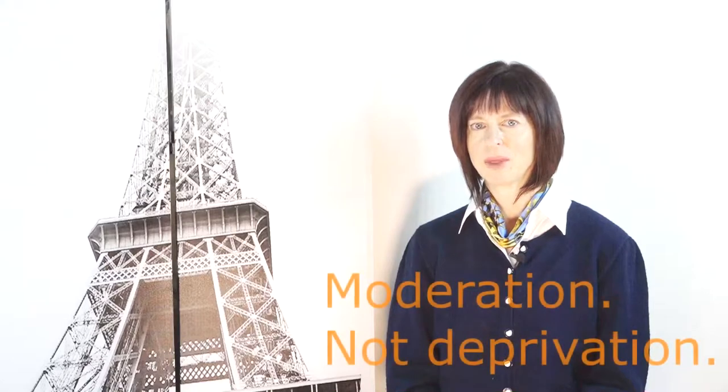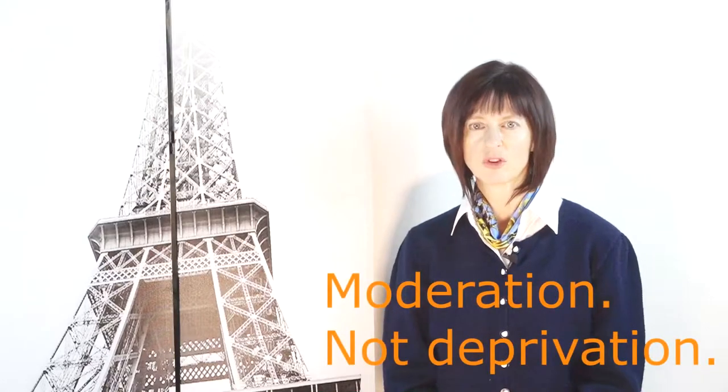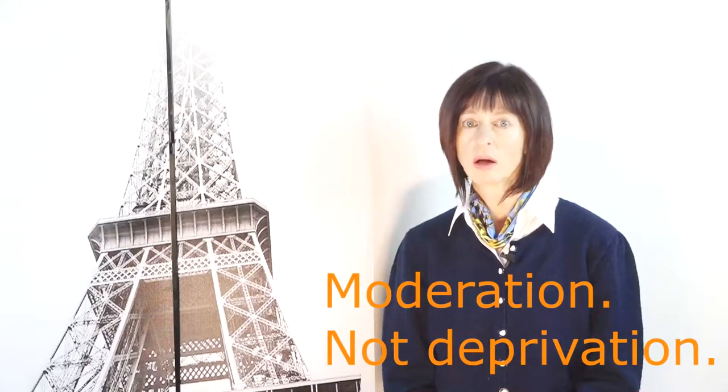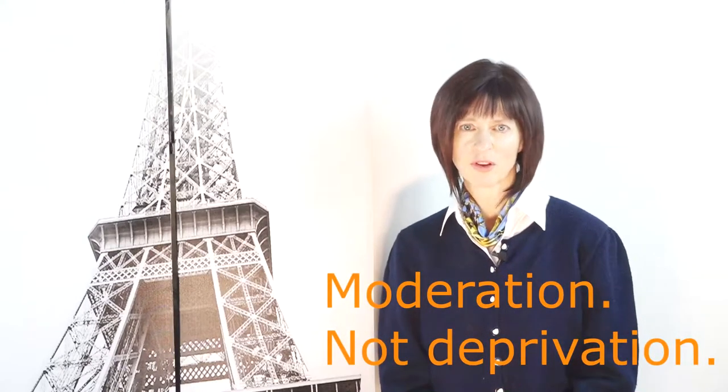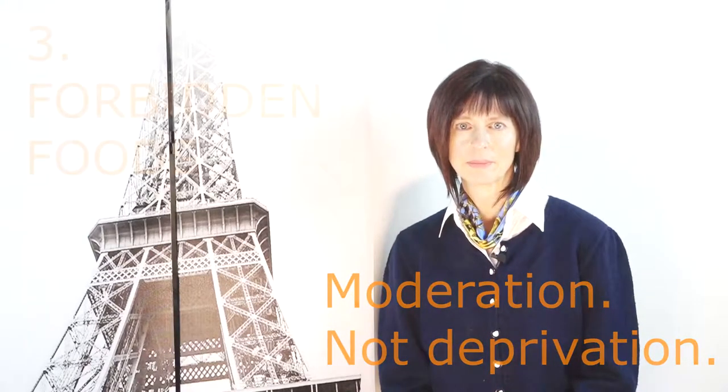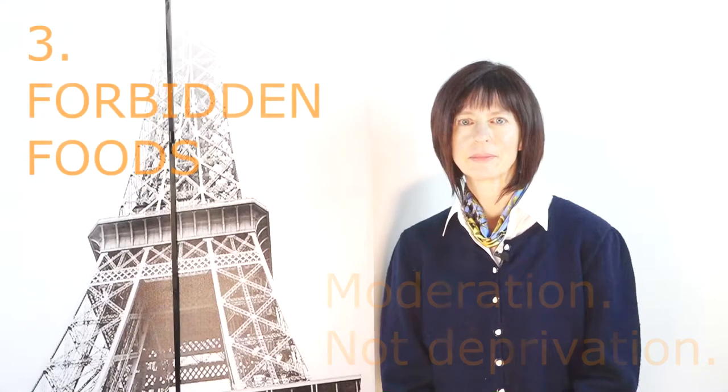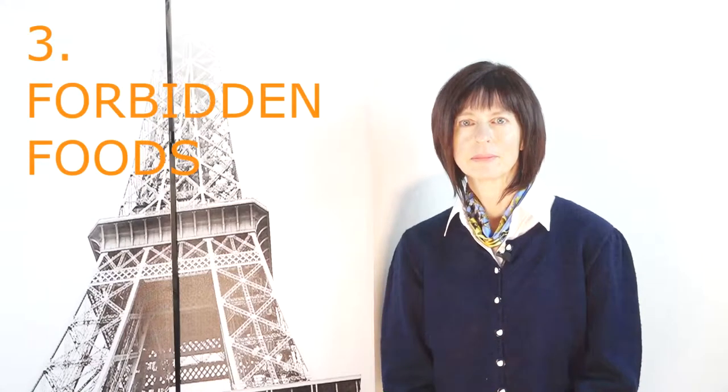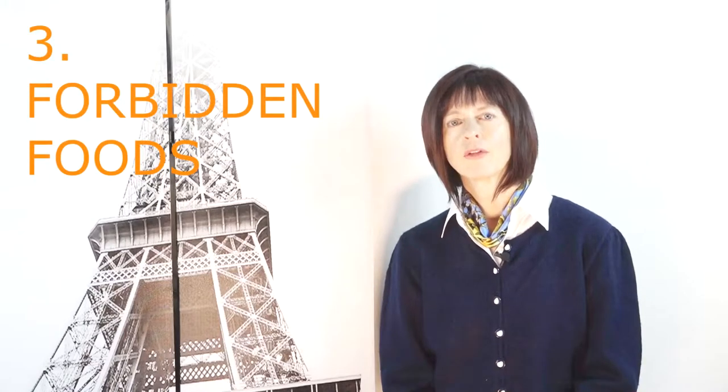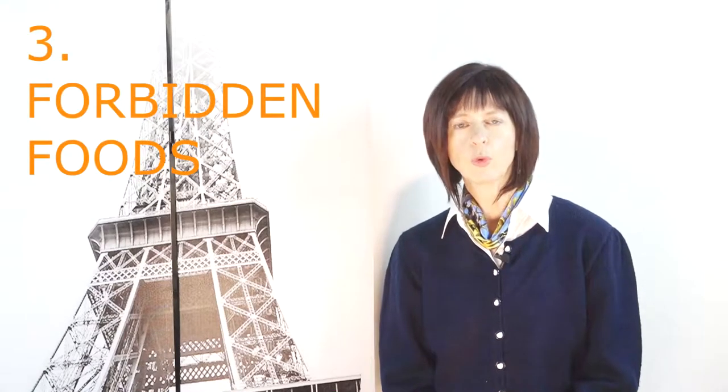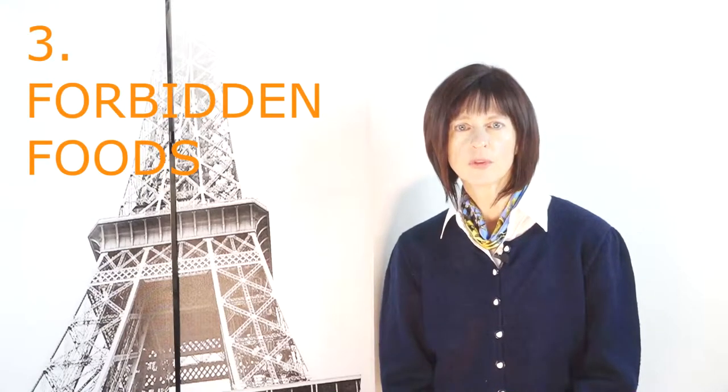French women do not deprive themselves. They believe in moderation, not deprivation. The forbidden foods are the substitutes, the food additives, and the processed food.